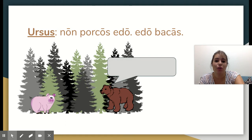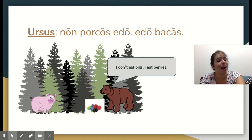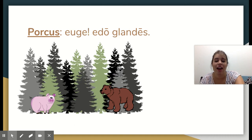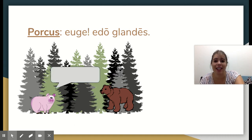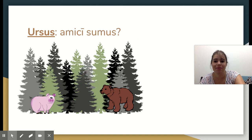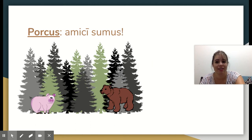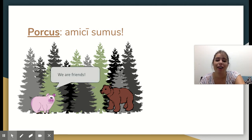Non porcos edo, edo vacas — I don't eat pigs, I eat berries. Euge, edo glandeis — hooray, I eat acorns. Amici sumus? — are we friends? Amici sumus — we are friends.